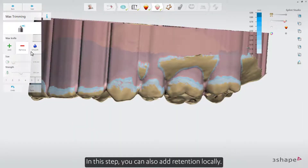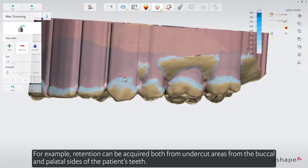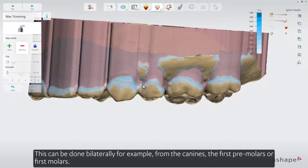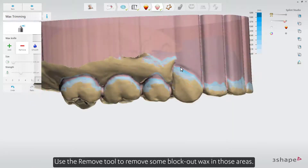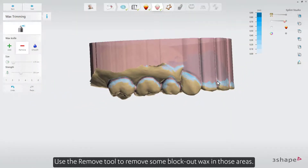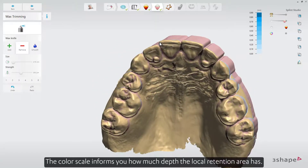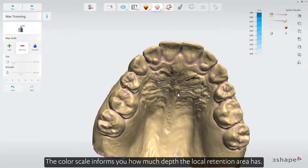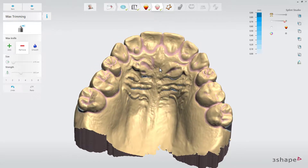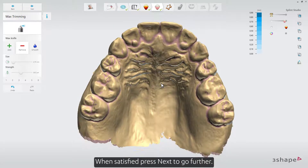In this step, you can also add retention locally. Retention can be acquired both from undercut areas from the buccal and palatal sides of the patient's teeth. This can be done bilaterally, for example from the canines, the first premolars, or first molars. Use the Remove tool to remove some block out wax in those areas. The color scale informs you how much depth the local retention area has. When satisfied, press Next to go further.